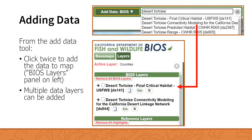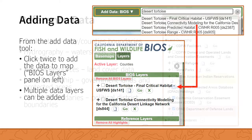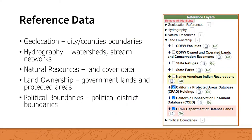If you would like to add data to your BIOS session, you can do this using the Add Data tool. Clicking once on a dataset in the search results list opens the metadata summary panel; clicking twice on the dataset adds it to your map session. Added data appears in the BIOS Layers panel on the left, and multiple data layers can be added to your session. Several categories of reference layers are also preloaded into the BIOS viewer, found in the left-hand panel grouped according to content. These can be turned on and off and can be made the active layer like any other data layer in BIOS.